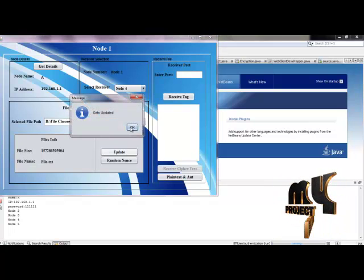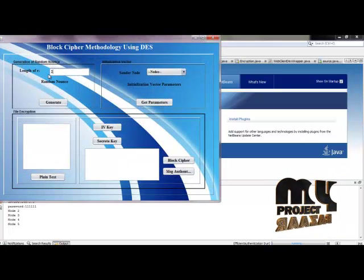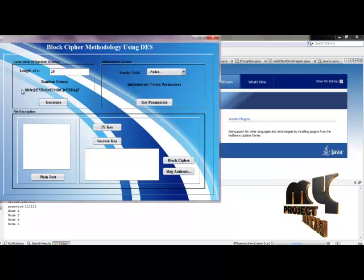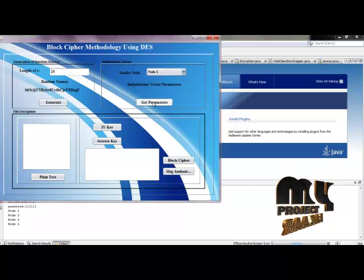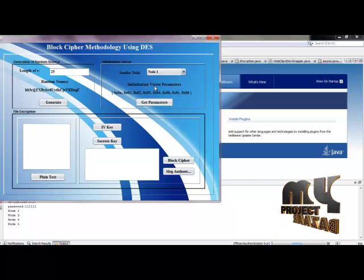After file selection, the database is updated and we proceed to random node generation. We enter the bit length for the random nonce and generate a unique random value. Then we select the sender node and obtain the initialization vector parameters, which will be used in the block cipher method as a secret key.